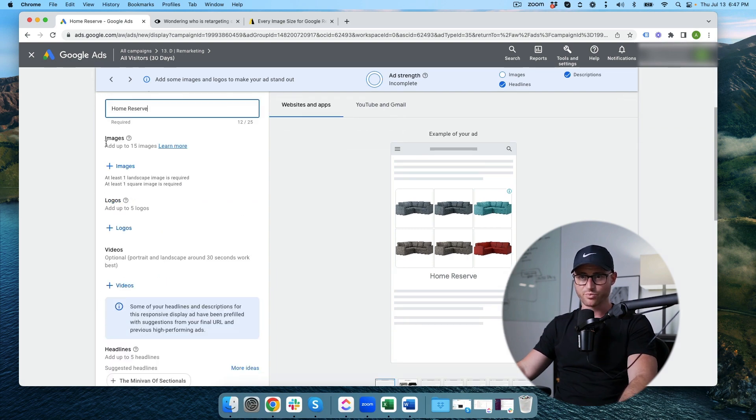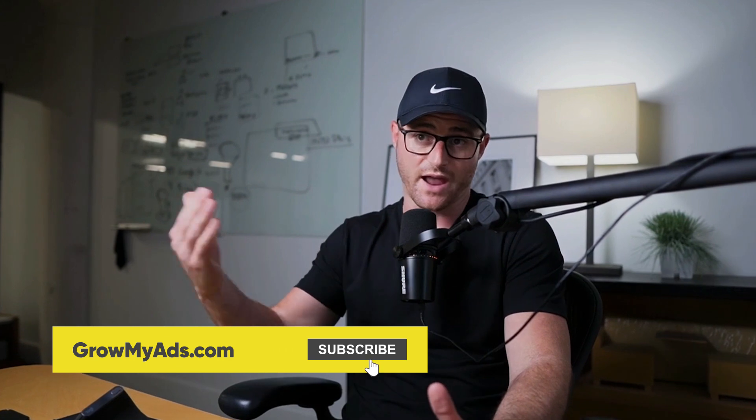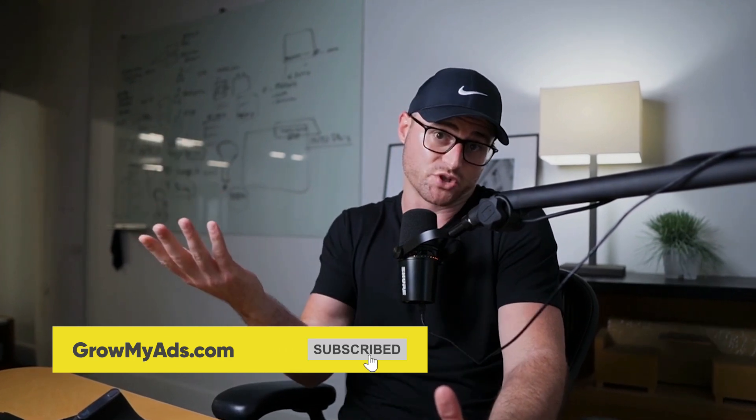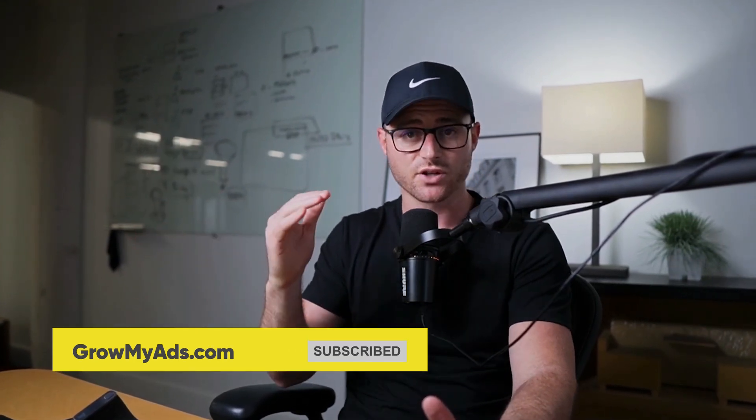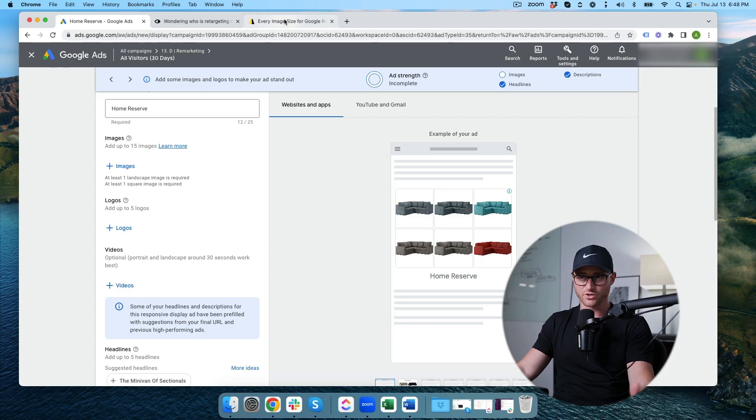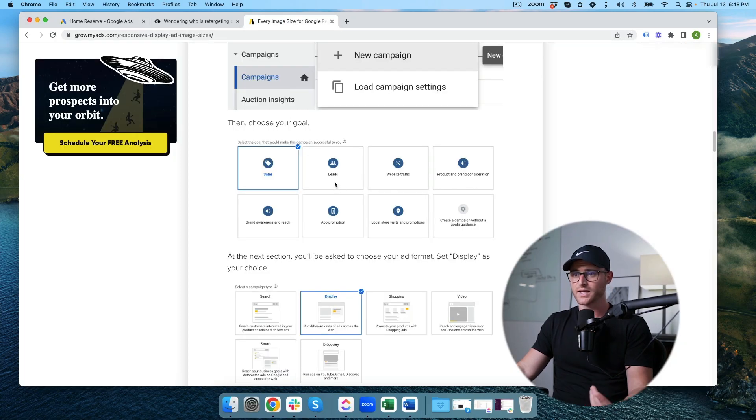Okay so images, you can put up to 15 images. I am a fan of adding as many images as you can as long as you have nice optimized images. This is where a lot of people get things wrong and they add poor quality images and it looks really horrendous out in the wild when you see the ads. So what are the best images you can add?